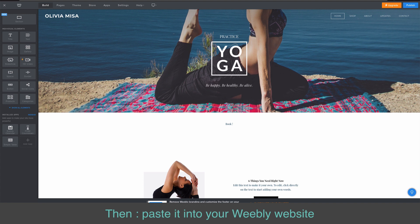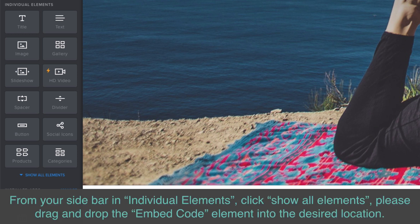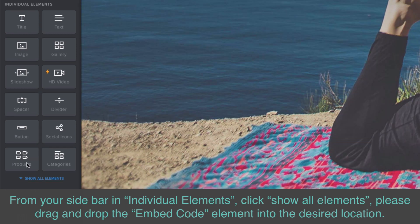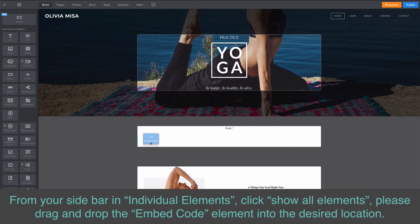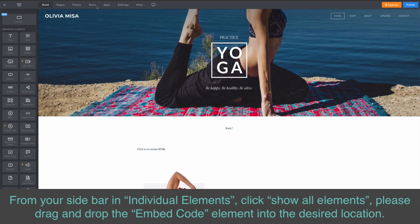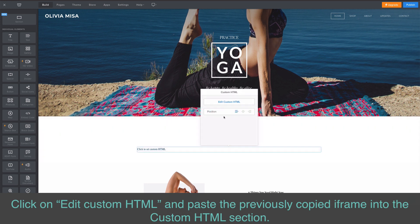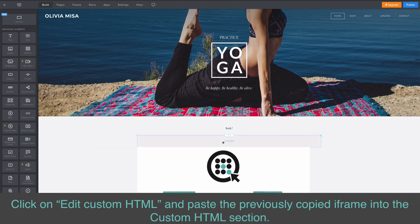Then, paste it into your Weebly website. Weebly made it very easy. From your sidebar in Individual Elements, click Show All Elements. Drag and drop the Embed Code element into the desired location. Click on Edit Custom HTML and paste the previously copied iframe into the Custom HTML section.